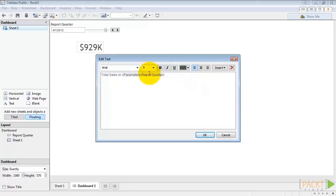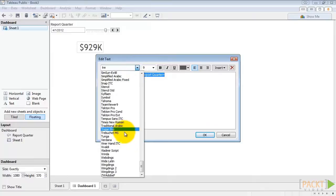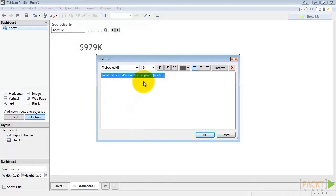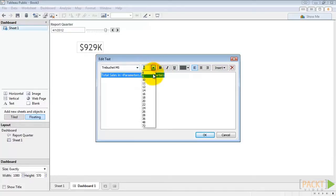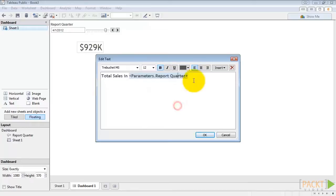Let's make the whole thing Trebuchet. Trebuchet is a great web-safe font. And it's pretty much my go-to font in Tableau. So let's change this to 12 and bold. Then hit OK.